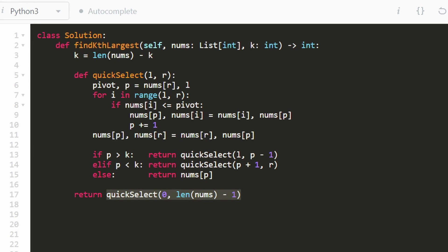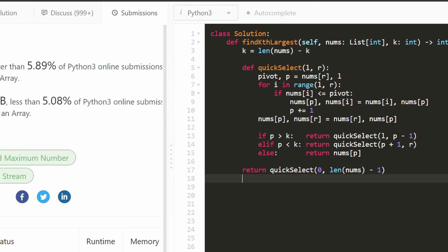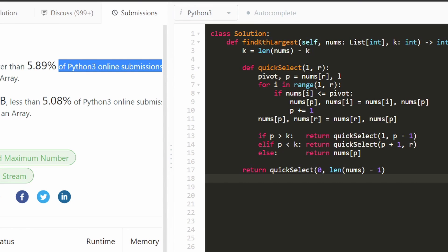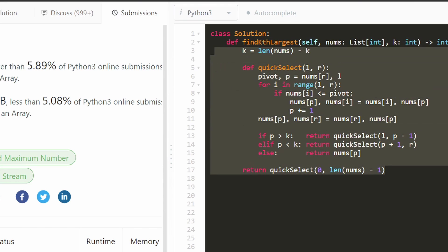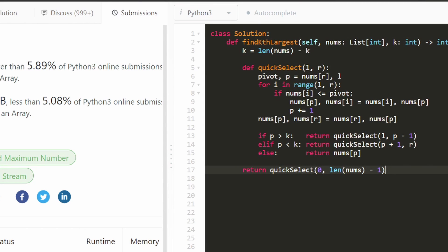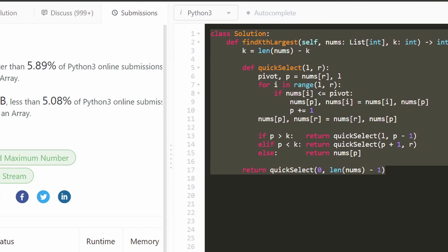I'll run it to prove it works. Even though the worst case is O(n²) and some LeetCode test cases are poor cases for Quick Select, this is definitely a good algorithm to know. In the average case it beats the sorting approach. I hope this was helpful — please like and subscribe, and I'll see you soon. Thanks for watching.